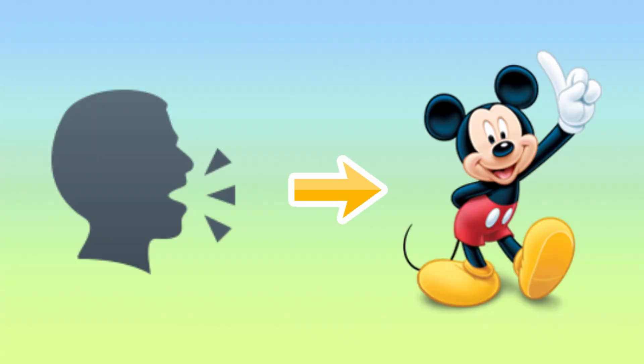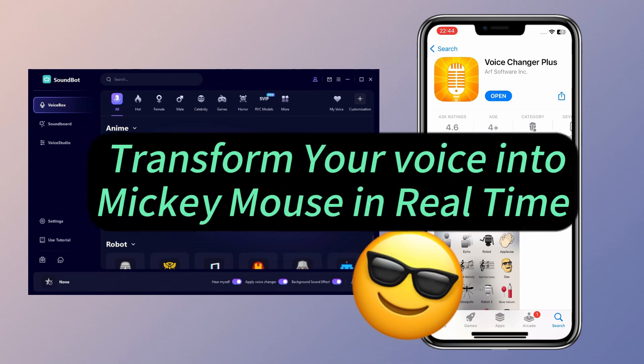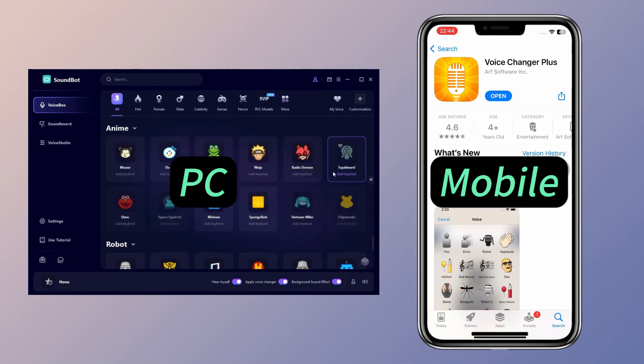But what if you could sound just like Mickey Mouse? In this video, I'll show you how to transform your voice into Mickey Mouse in real time, using a voice changer for PC and mobile.